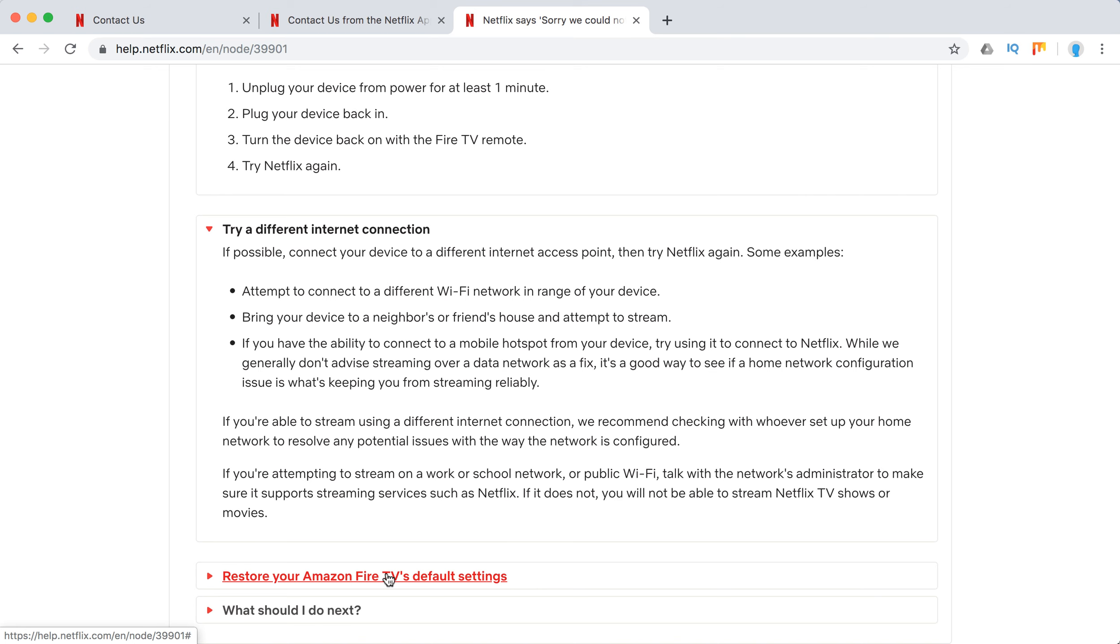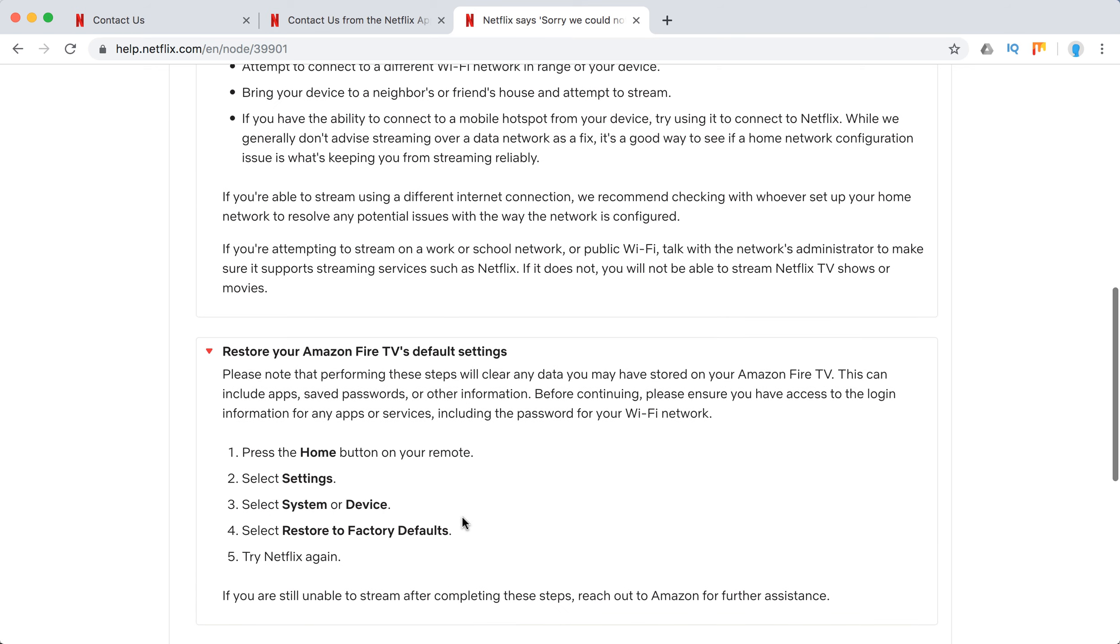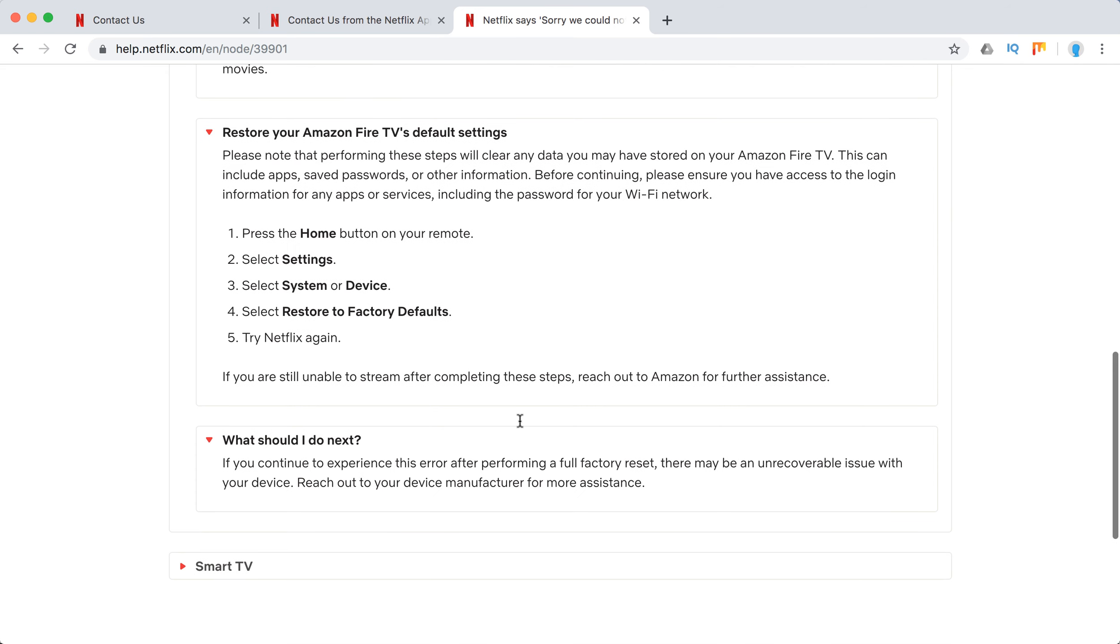Restore your default settings on Amazon Fire if it doesn't work.